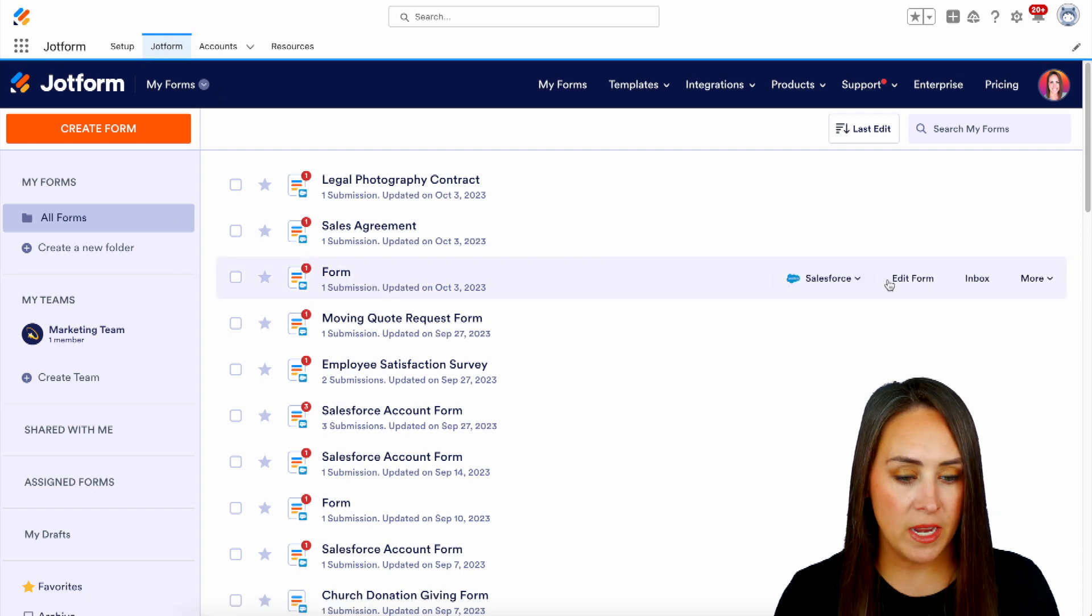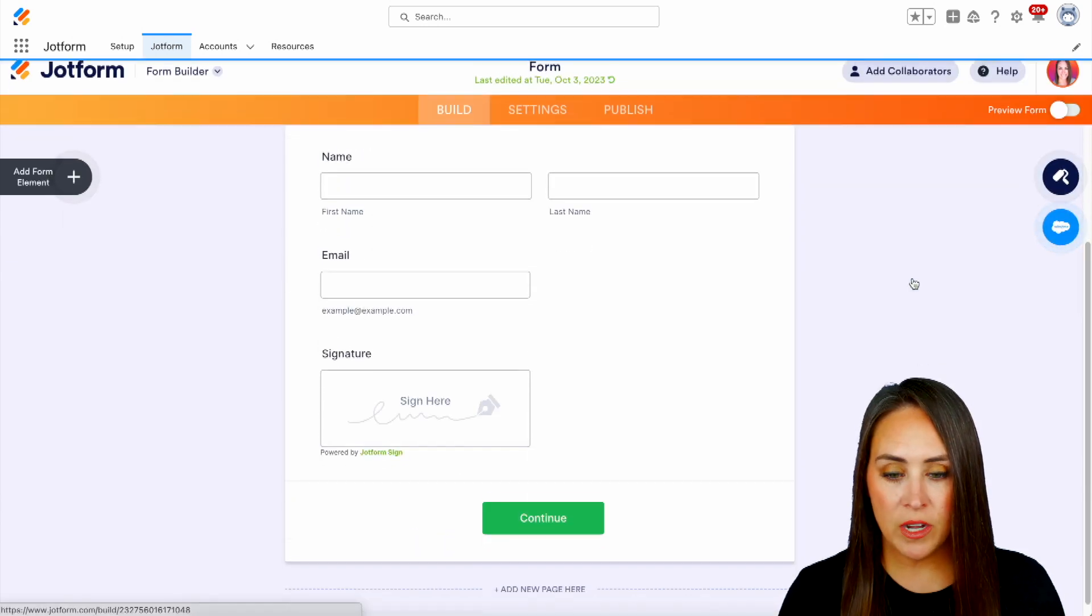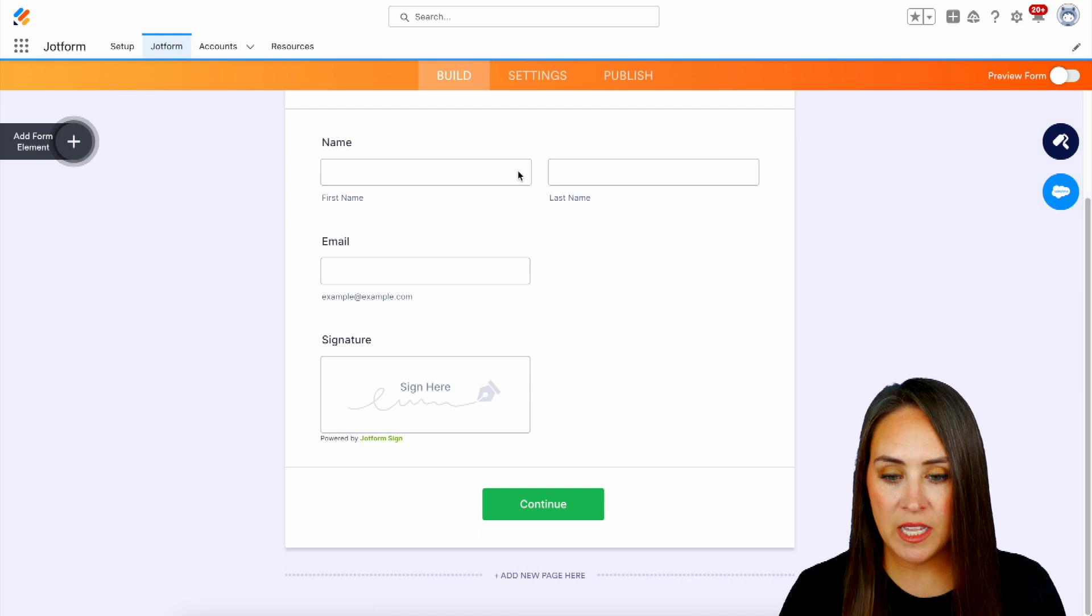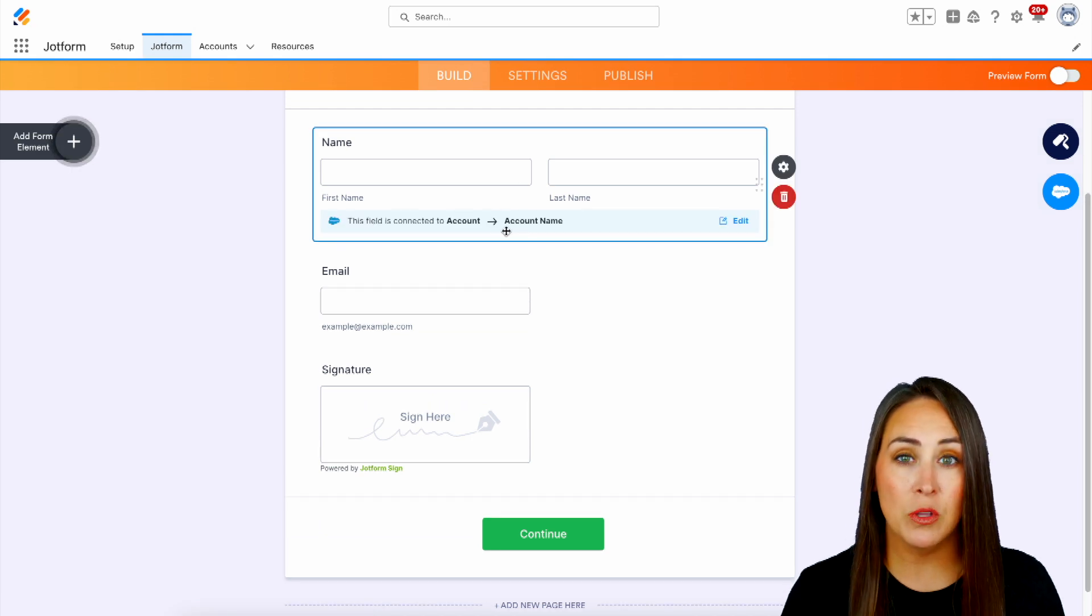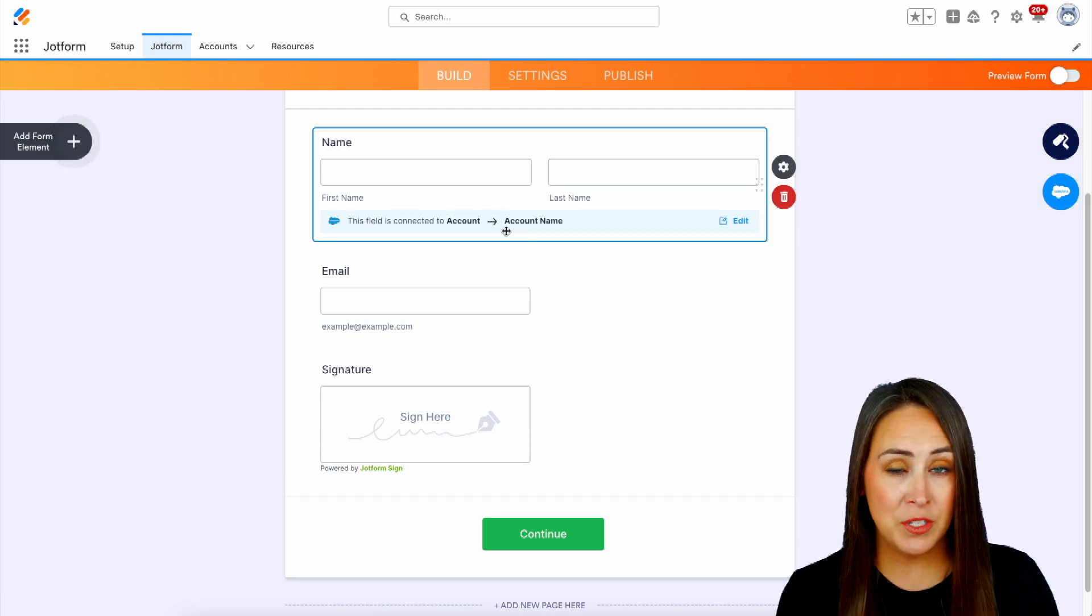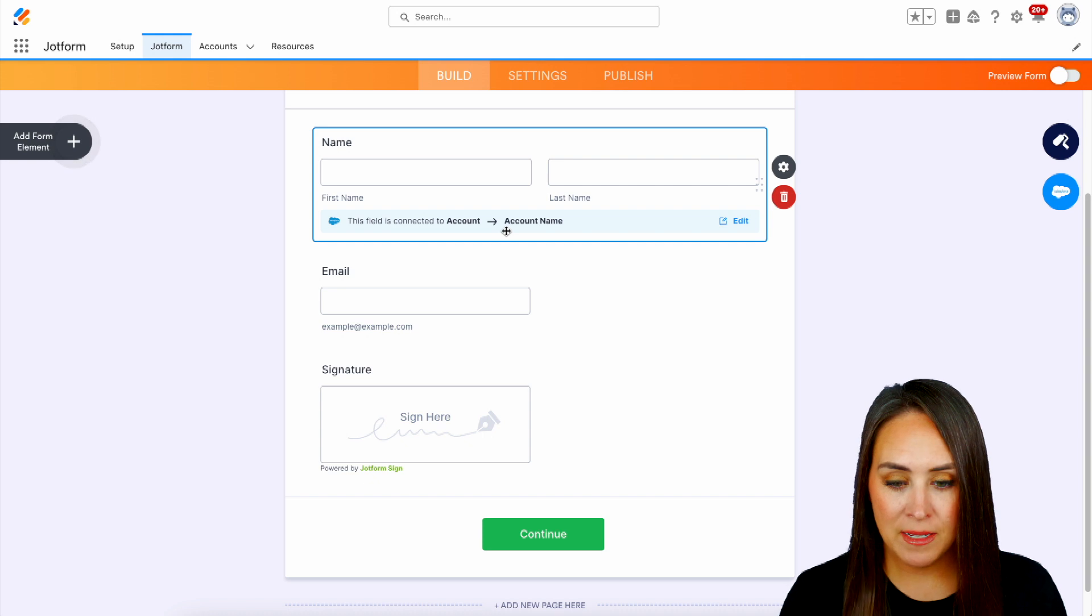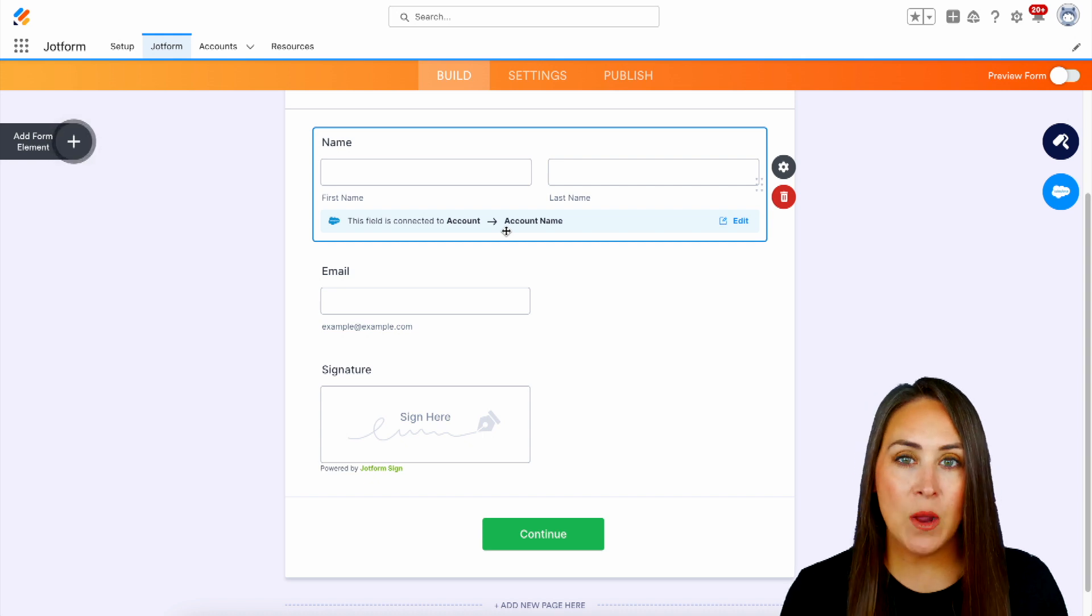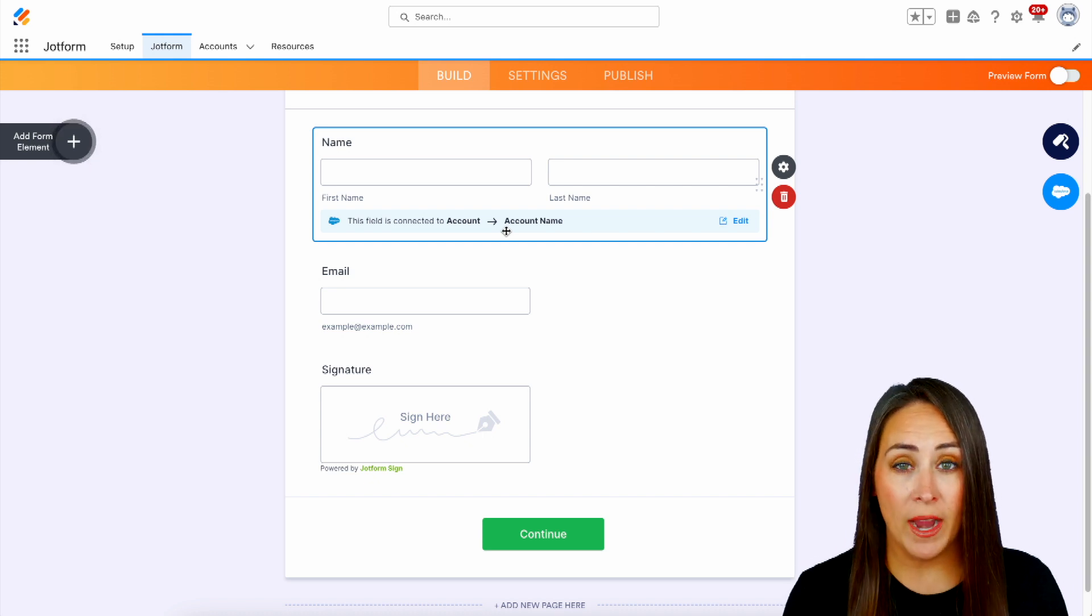I'm going to use this form right here, and if I scroll down and choose the name, I can see that this field is mapped to my account object. But let's say that I want this field to be required.